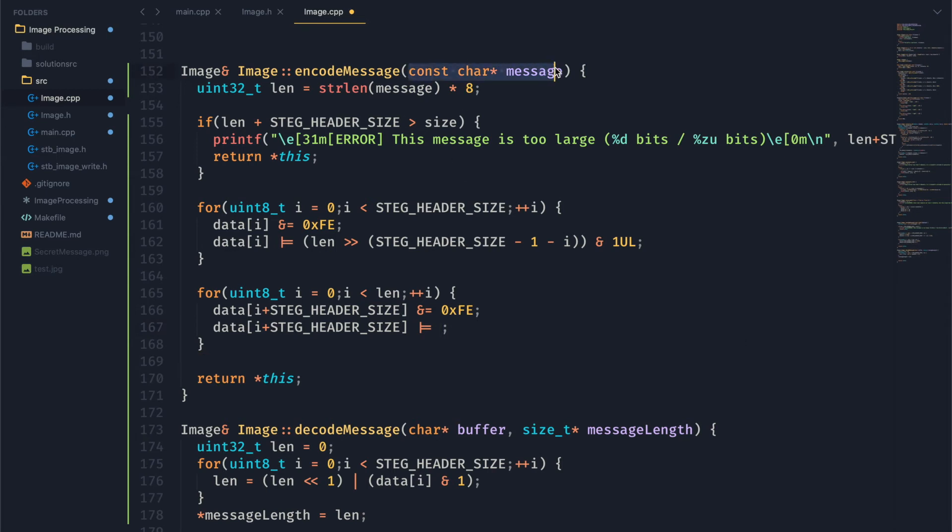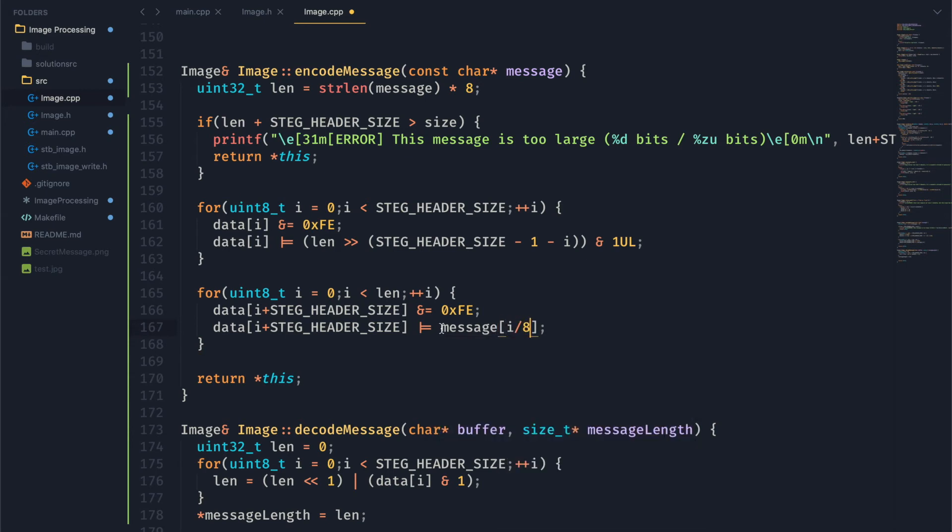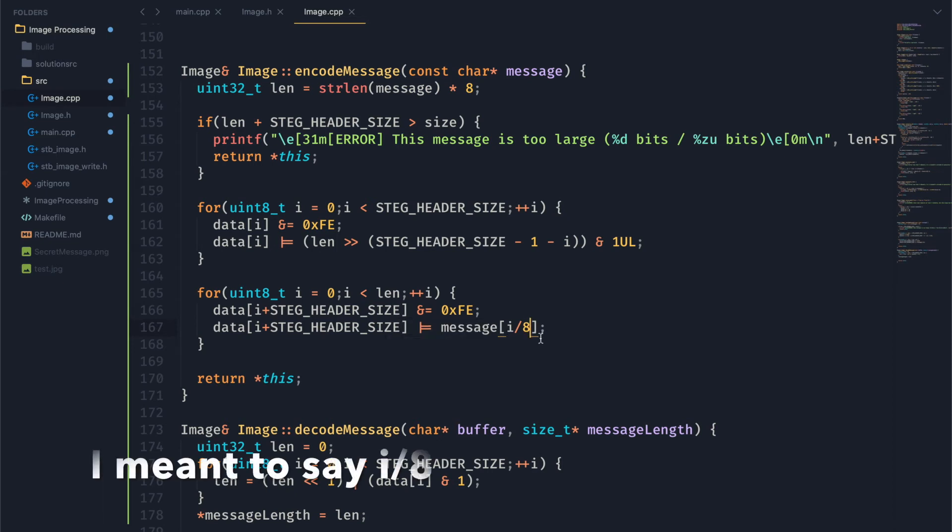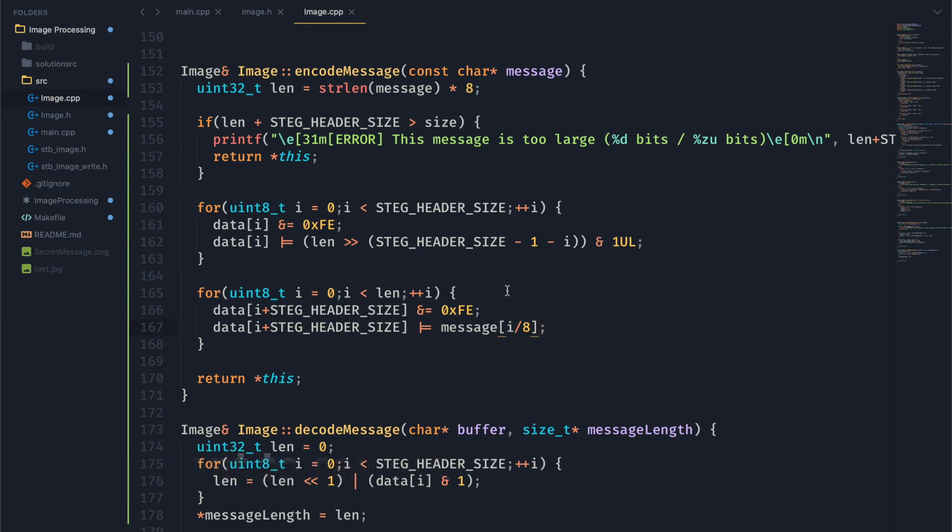And instead of pulling from one singular value, like length, we're now pulling the information out of an array. So to do this, we want to get the i-th byte of message, which is going to be 8, or not the i-th byte, I guess. 8 divided by i is going to get us the proper byte here from our message.